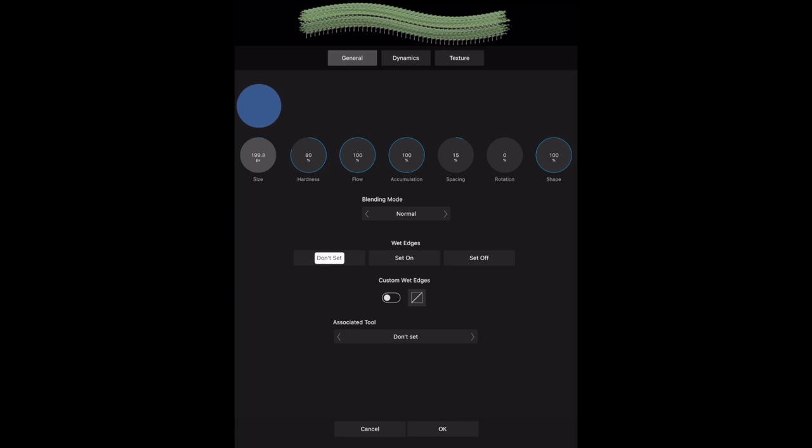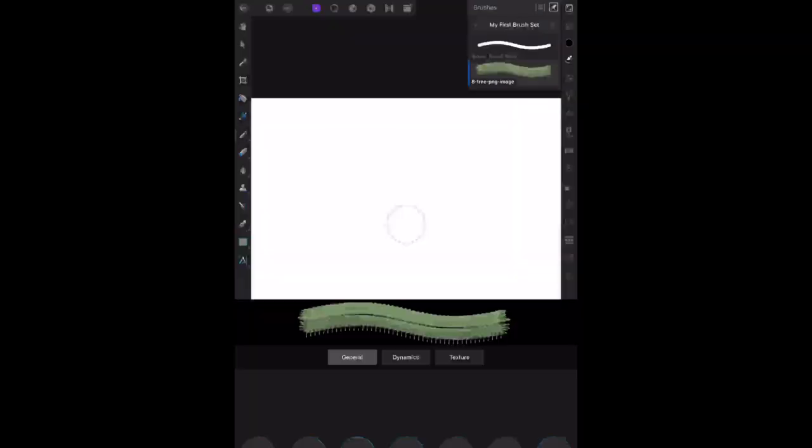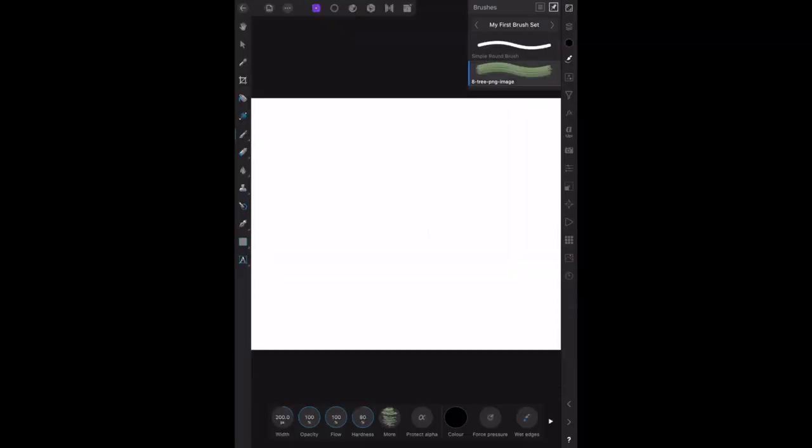Will we make it 200? 200, nice neat number. Now that may be too big for some cases, but once it's set at 200, then that's what it will be. Associated tool, wet edges on or off, custom wet edges, normal blending mode. Just leave everything as it is. In fact, you don't even need to adjust the size because you can do that from your normal interface. Click on okay, and there's your brush. Look at that, isn't that marvelous?